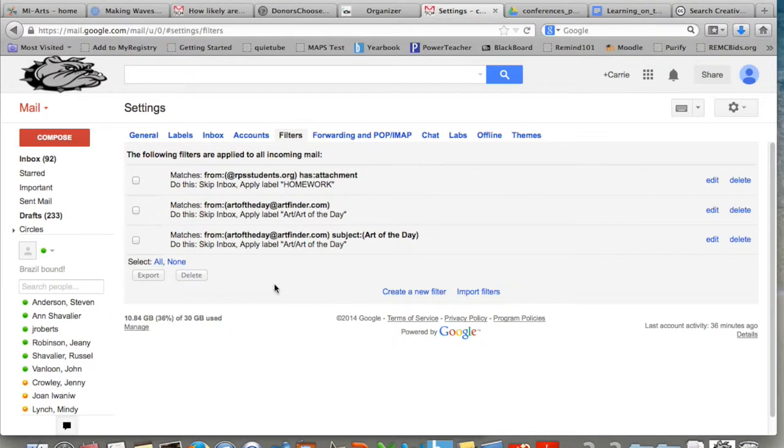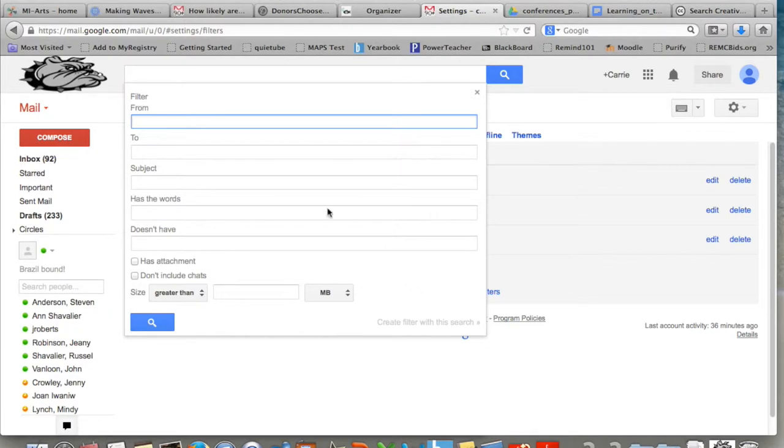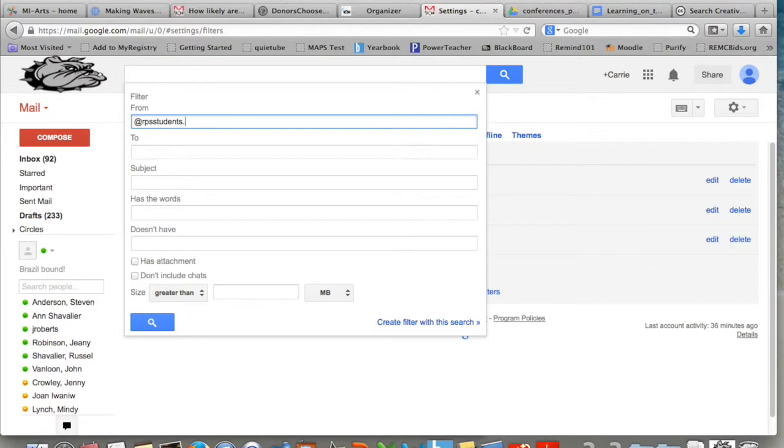Go down to the bottom. In blue words, it says create a new filter. In the from spot, you're going to write the ending of your student emails. So for my school, it is @rpsstudents.org. You may have a different one. It's whatever label your students have on theirs.